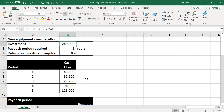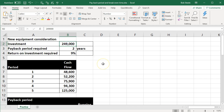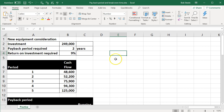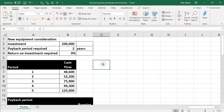Here is what the data is. We have a new equipment consideration — the question is: should we purchase new equipment? The investment is going to be $249,000. The required payback period is two years — we want this to pay back for itself within two years in order to accept such a project. The return on investment we're requiring is nine percent.